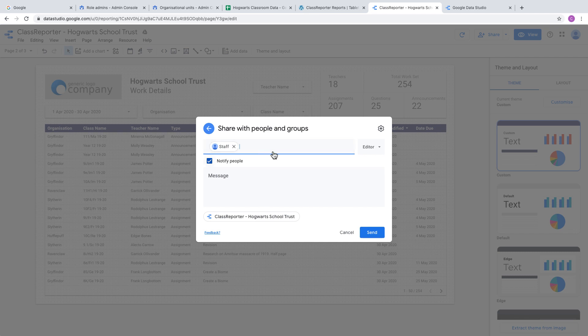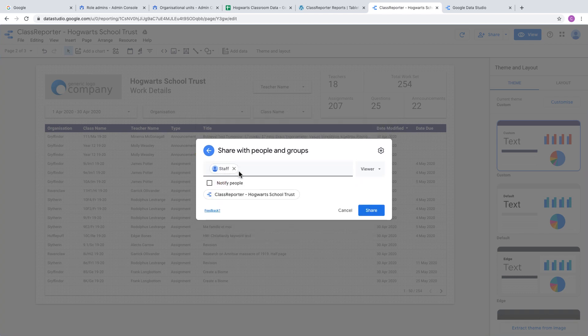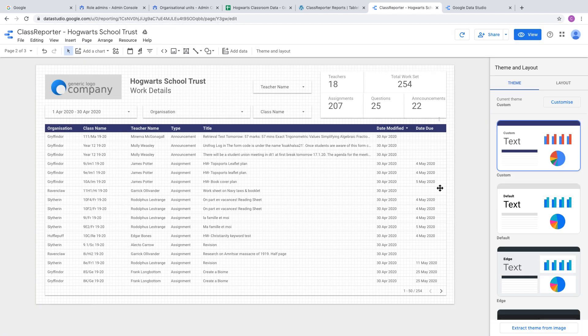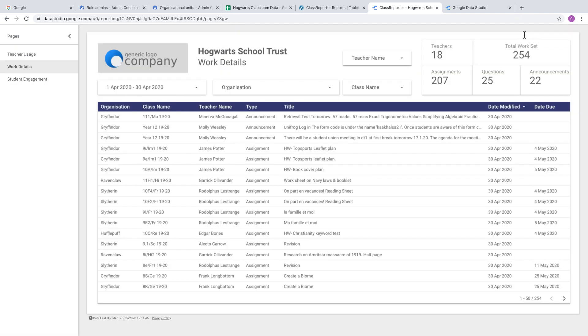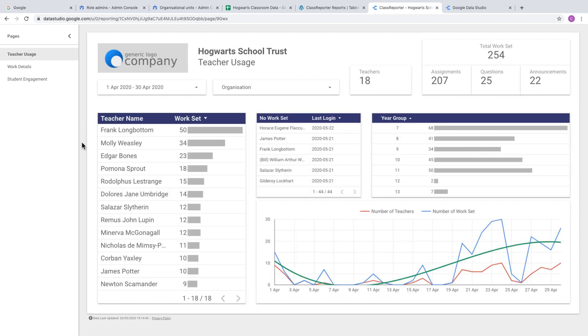One key thing: it's advised not to share with editor access. Always keep it as viewer access, which means other team members can still analyze the data and change filters and sorting, but they can't break the report by messing with things. There you have it—your report's been created based on your Google Classroom usage data, and you can share it with relevant team members.